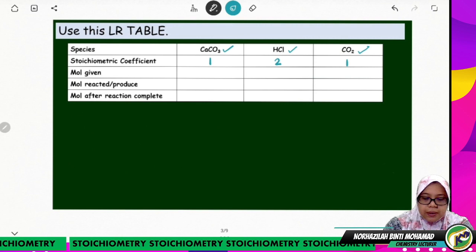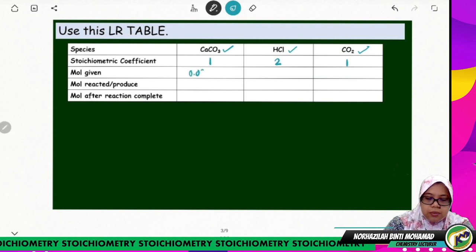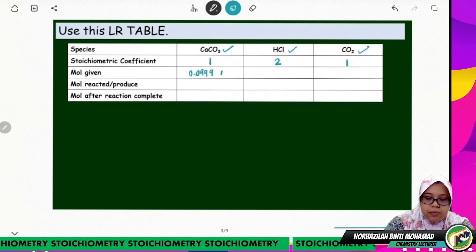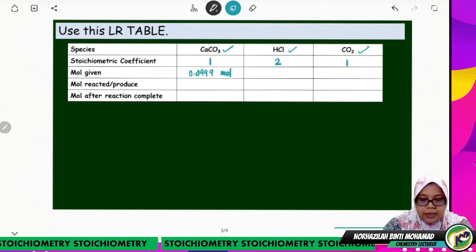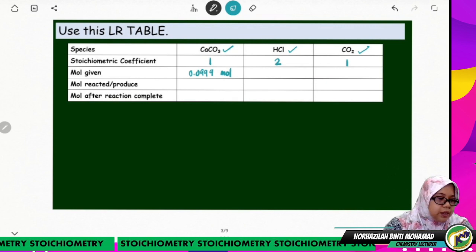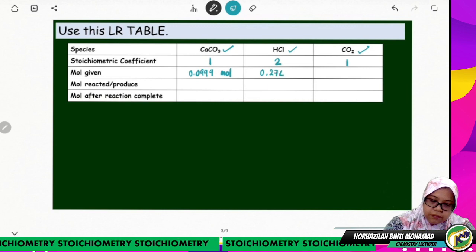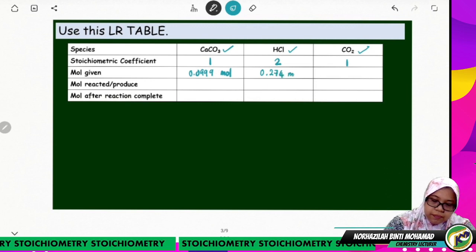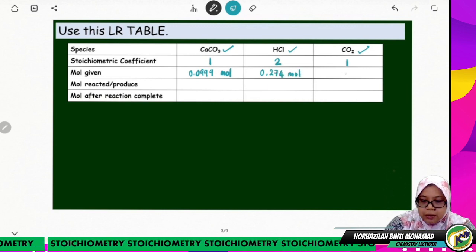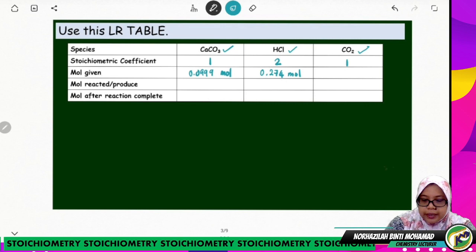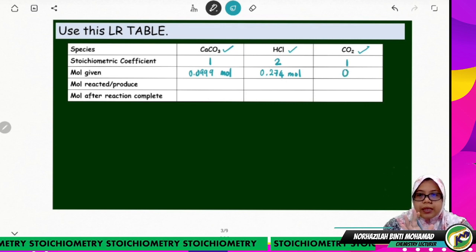The moles given in the equation: for calcium carbonate is 0.0999 mol, and for HCl is 0.274 mol. There is no carbon dioxide at the beginning of the reaction.